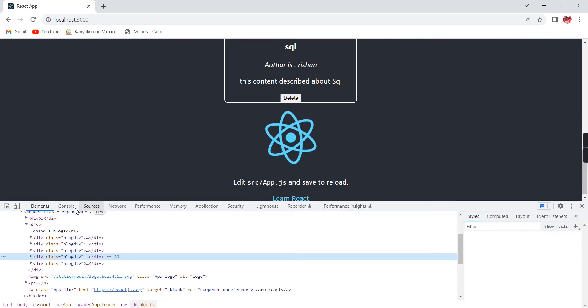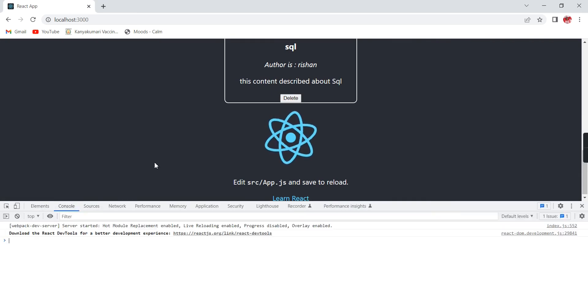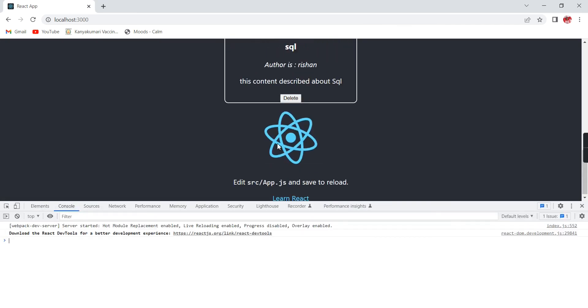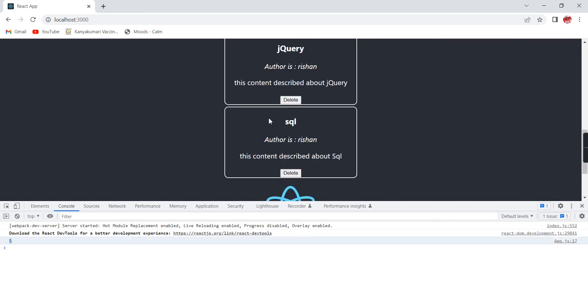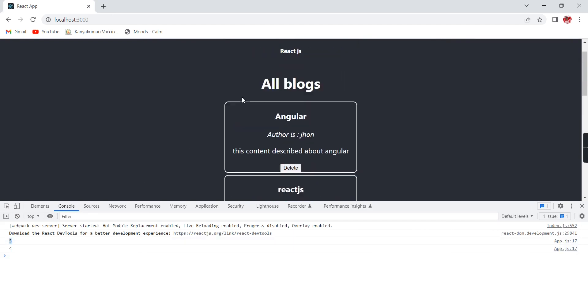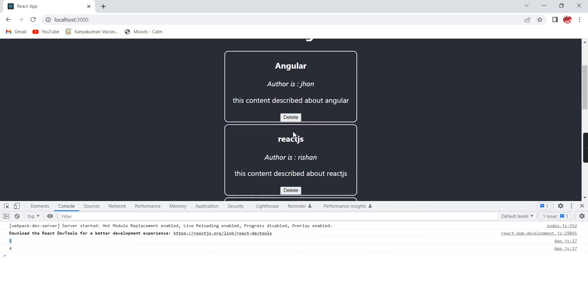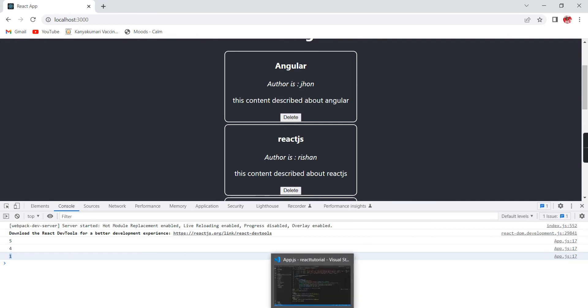Let me go to the console. If I'm deleting this one, see we are getting the id is 5. If I'm clicking the next one, we are getting 4. The same way, if I'm clicking the first one, I'm getting this one. That means we are able to get this id.